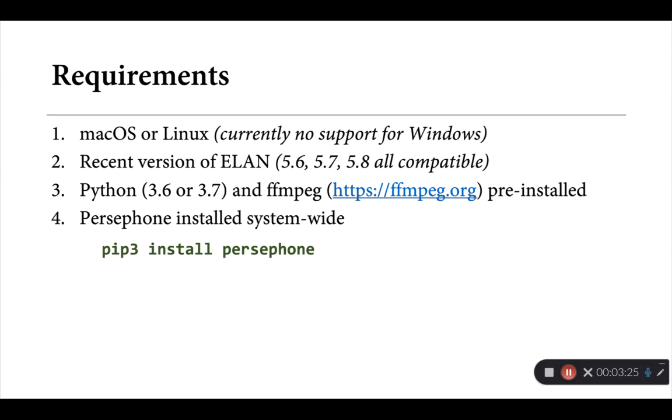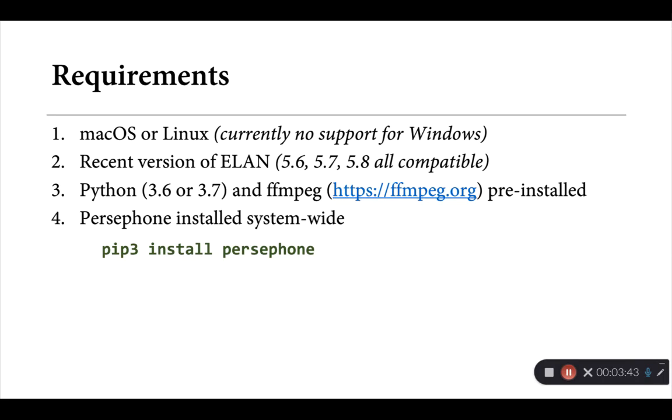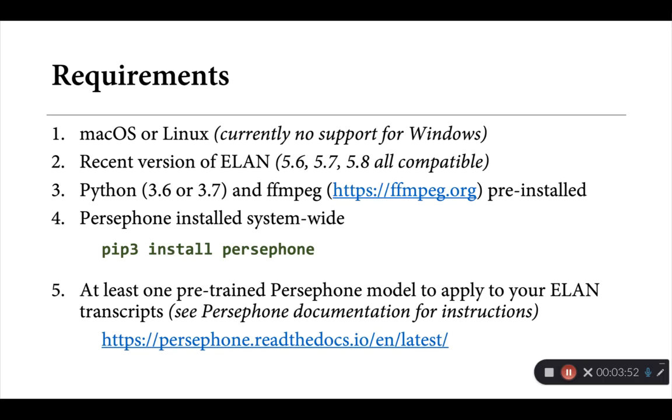Probably most importantly, for Persephone ELAN to work, it currently requires that you've installed Persephone system-wide. So for the copy of Python that you have installed in your computer, you need to make sure that Persephone is installed so that any application can access it, so not just in a virtual environment. If you're a Mac user and you open up Terminal, you can usually do this by typing in the command given in green there, PIP3 install Persephone, and that'll do the trick.